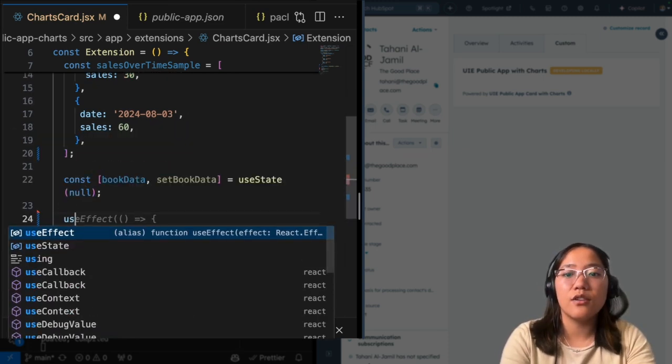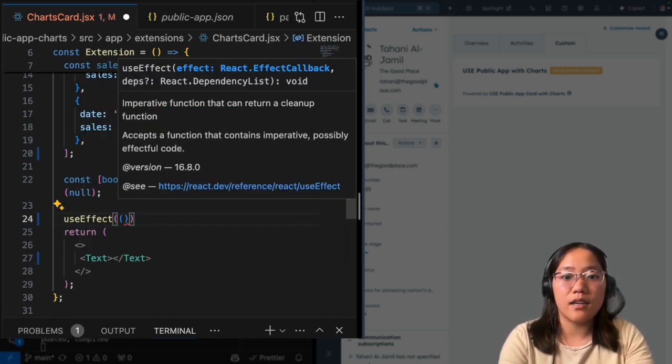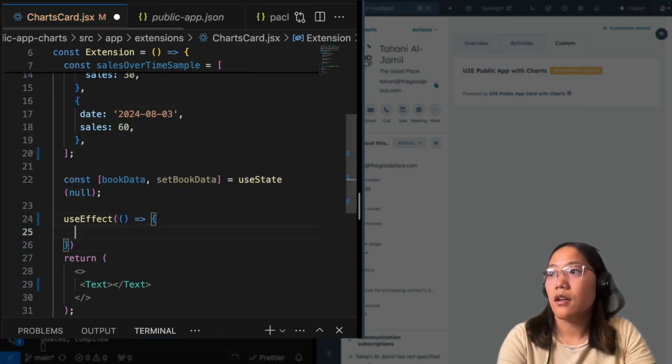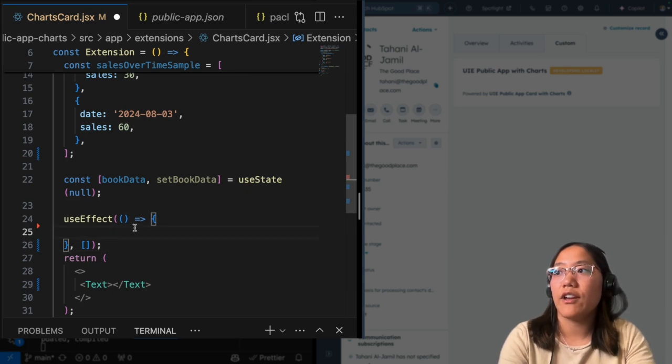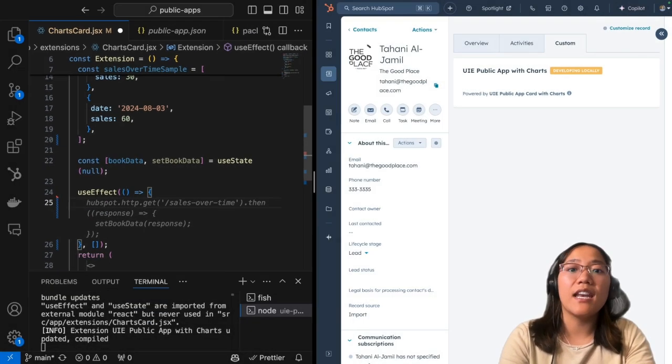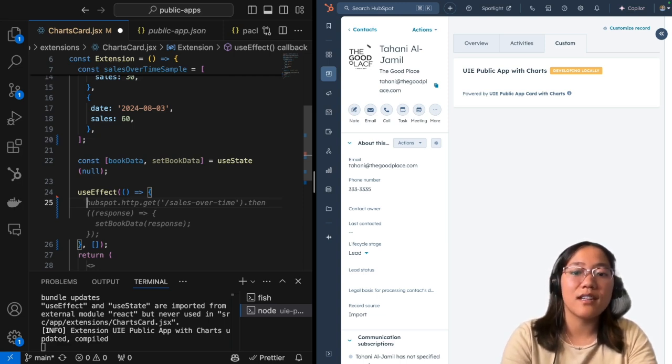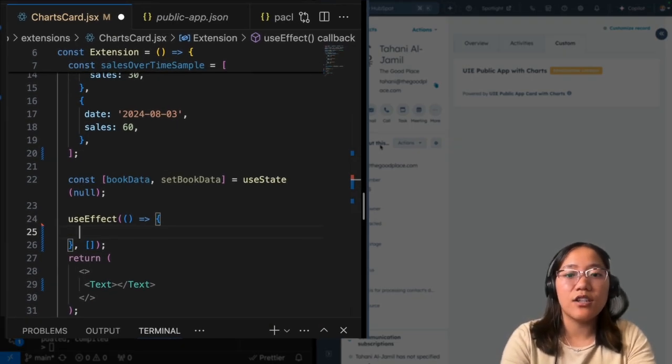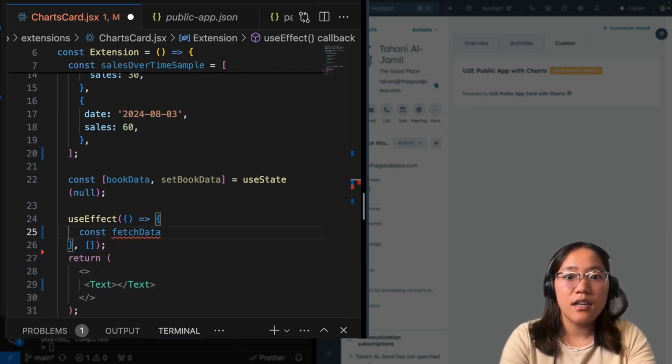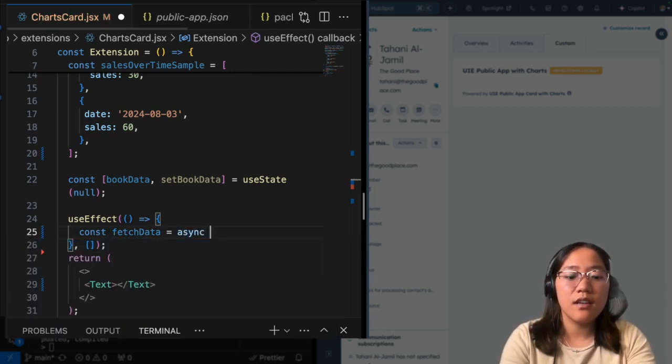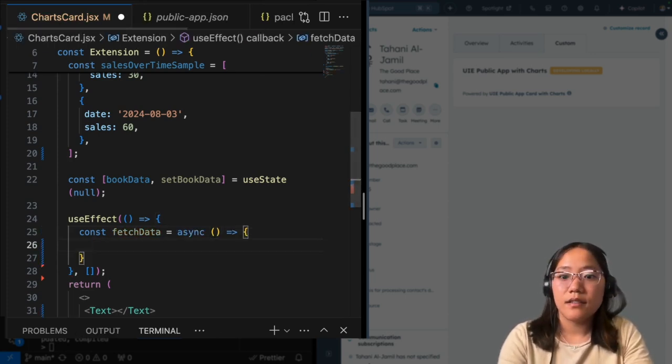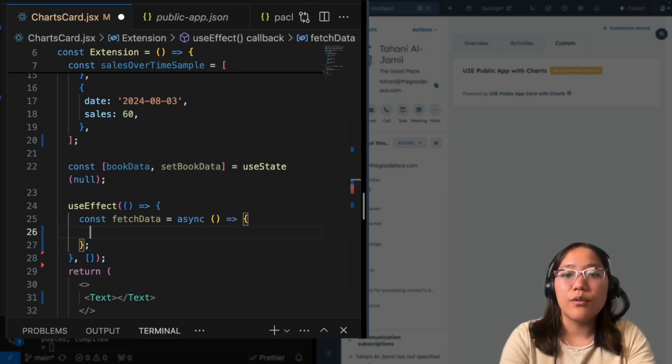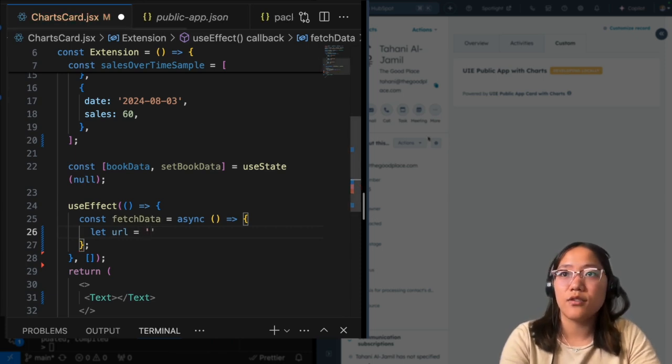Next, we're going to add the useEffect. And this is going to be set to an anonymous function. And we're going to have that so that we can now fetch our data from our third party account. Again, this is specifically for public apps. If you were doing this in a private app, you would use a serverless function to call this data. Now we're going to go ahead and use our fetch data. So we're going to make a constant, we're going to call fetchData, we're going to set this to an async function, because we want this to only return once we get the proper data.